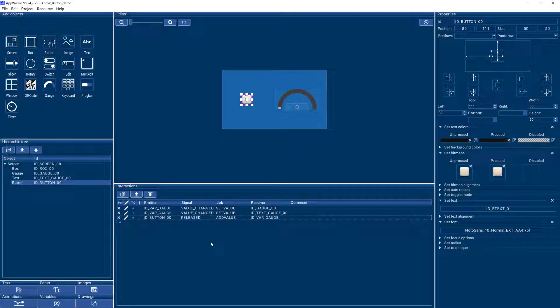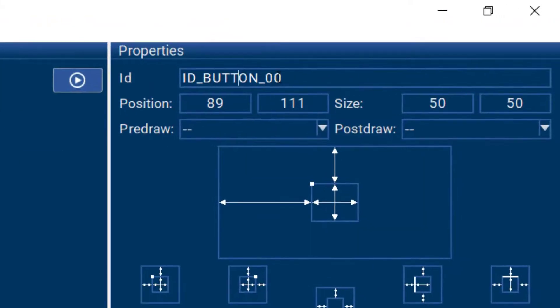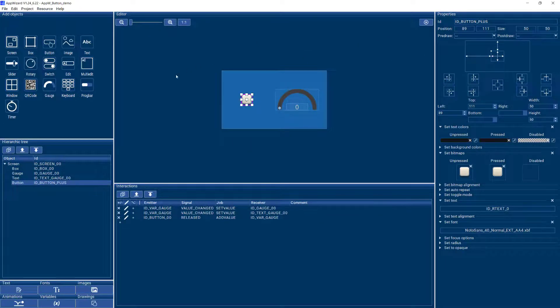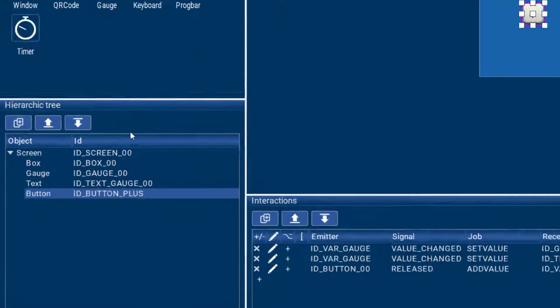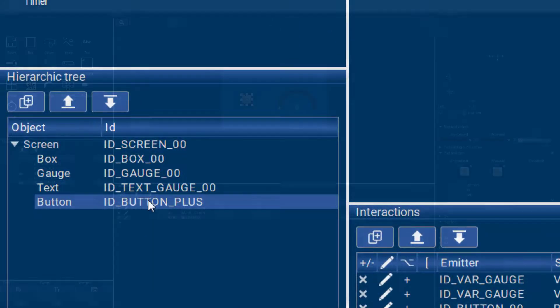If you have multiple buttons, it's a good idea to name your button, change the ID over here. So for example, instead of 00, I can call that button plus and then that will also be reflected in the hierarchic tree as well.